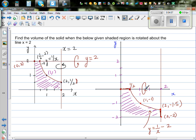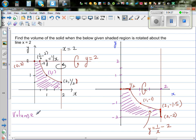You will get the same volume as rotating over x equals 2 by rotating this area over the x-axis. To find the volume, imagine you are rotating this whole square. This length is 2 and your height is also 2.